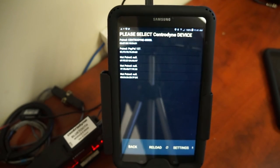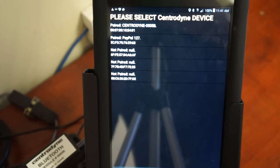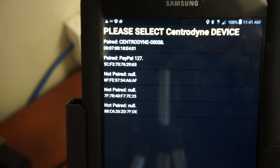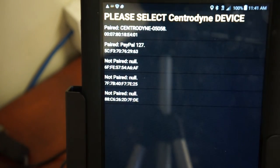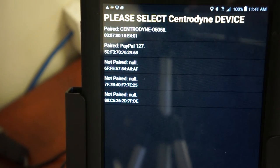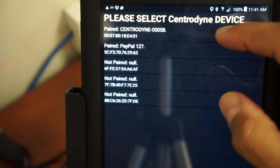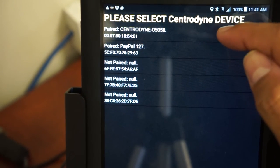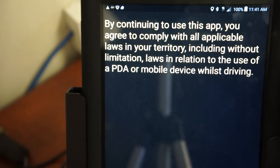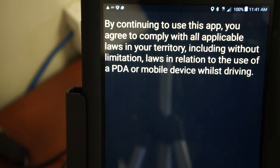If I could zoom in there, you can see the Centrodine option at the very top. Underneath it says 'Please select Centrodine device.' To select that, I just touch that portion and it will bring me to the next screen.